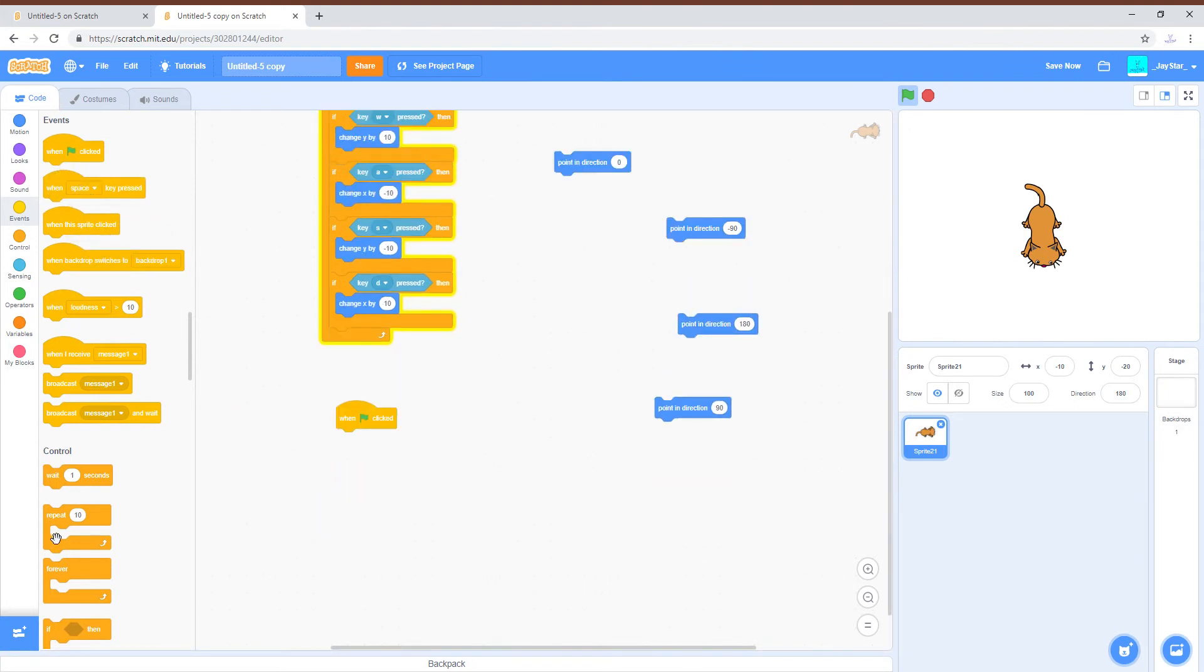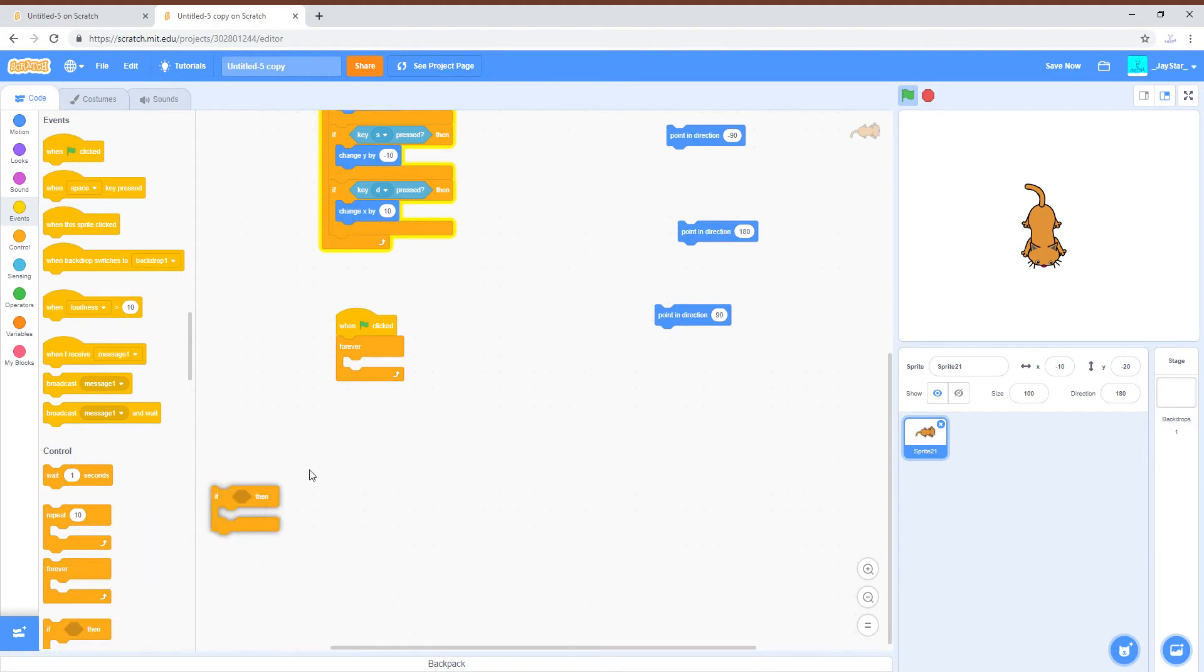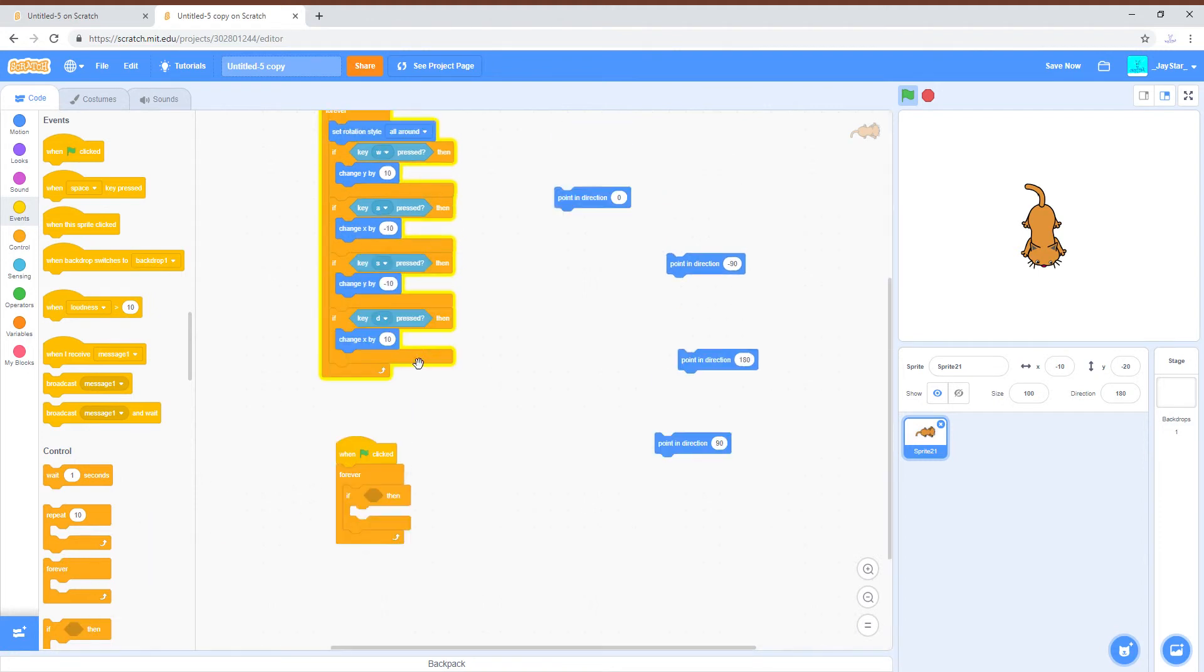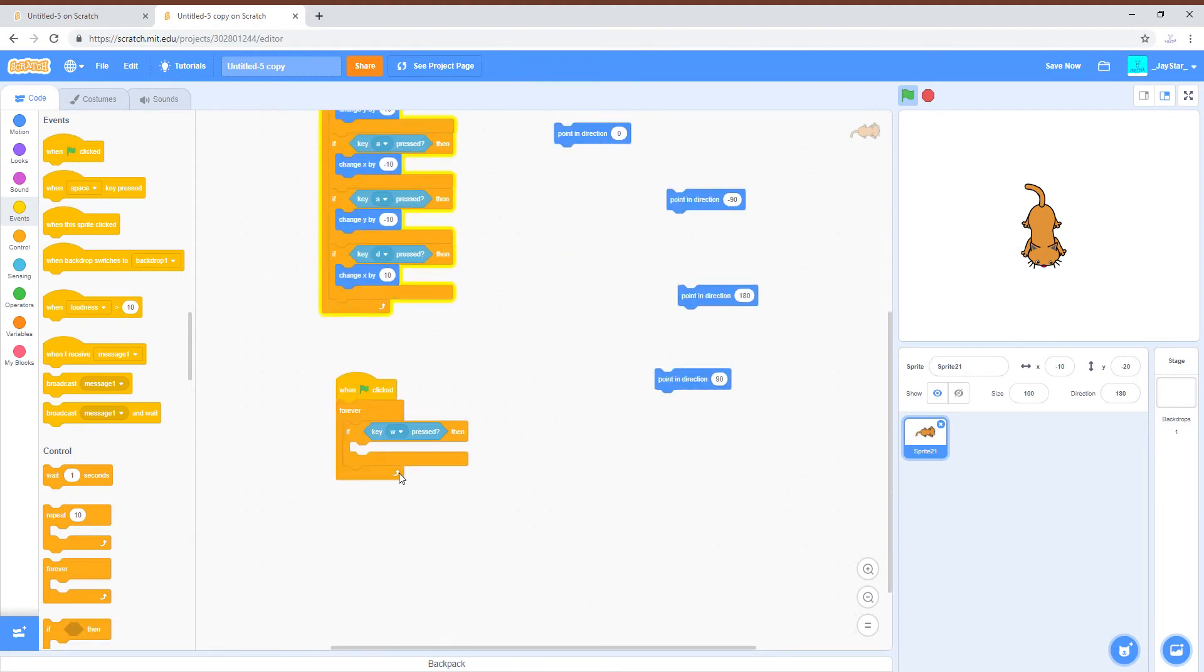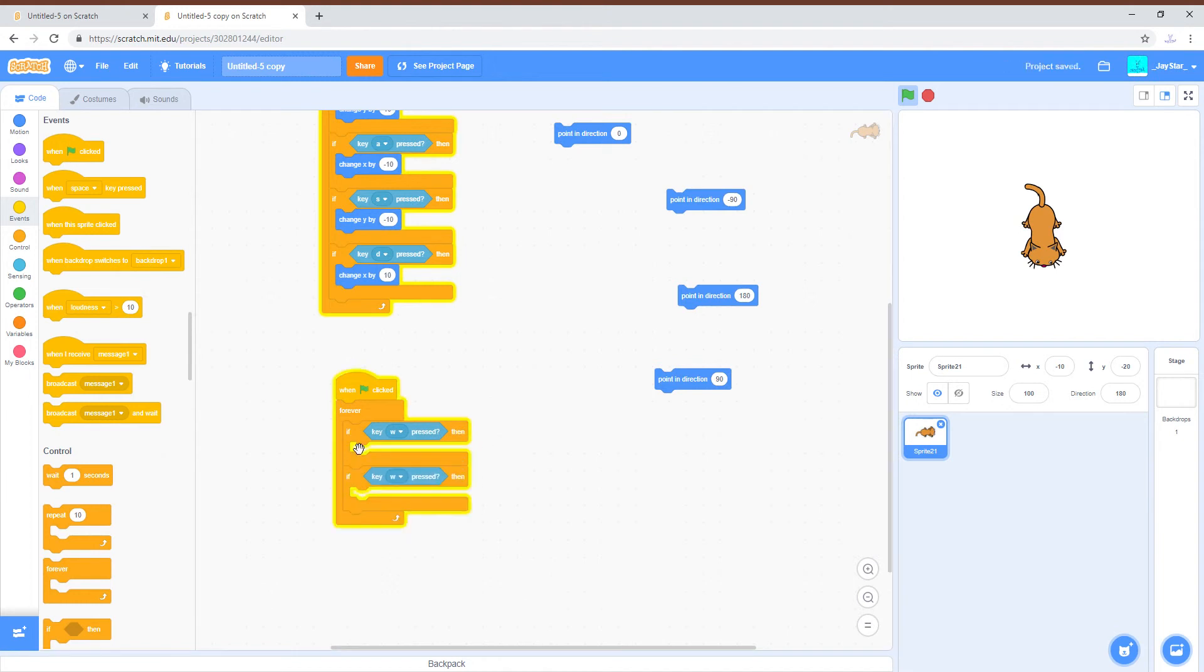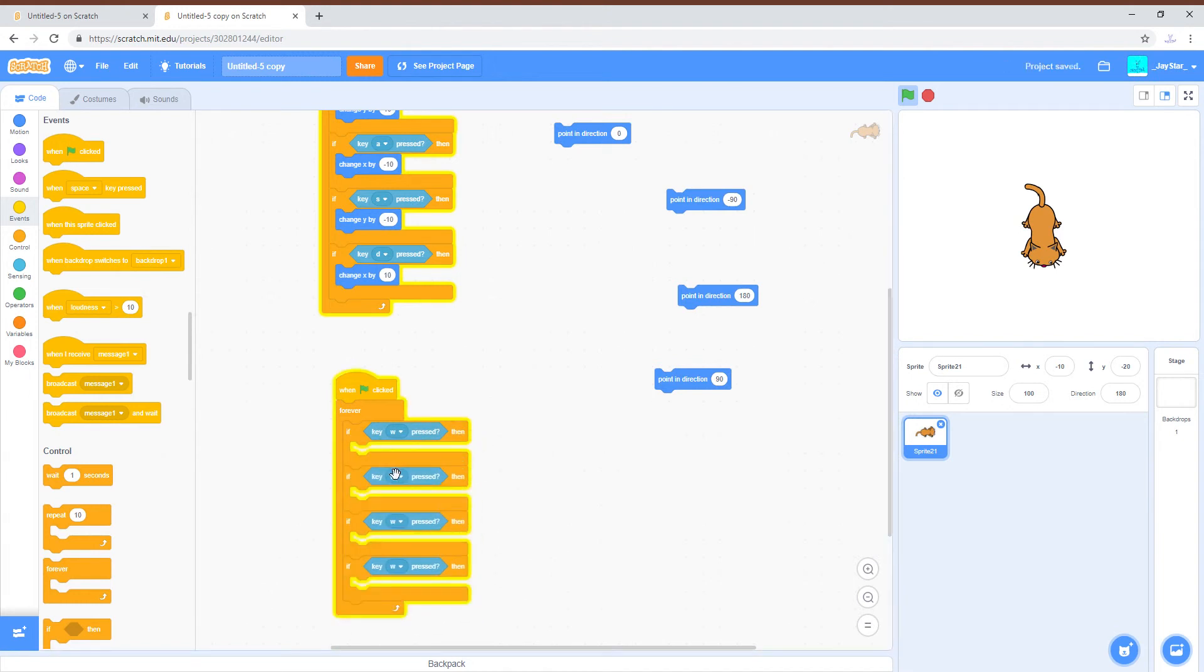And also if you are pressing two buttons at the same time then you could also do this here. So you could make a second thing for this.